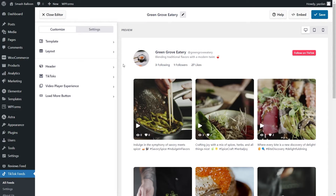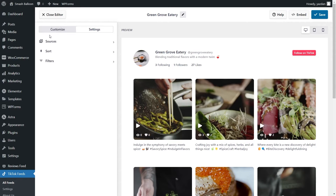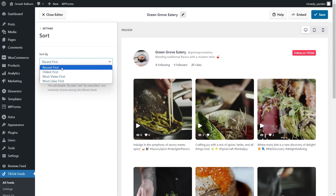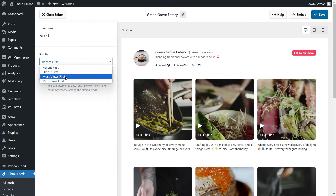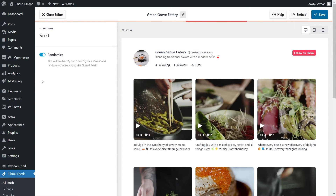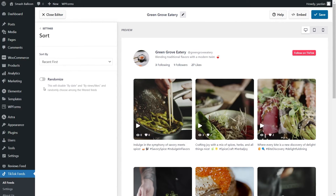If you want options to moderate the content displayed inside your TikTok feed, go into the Settings tab and click on Filters. Inside this menu, you can enter words to hide or show videos containing those words. If you go back into Settings and click on Sort, you'll find options to sort videos based on Recent First, Oldest First, Most Views, and Most Likes. At the bottom, you can also toggle an option to randomize the videos displayed. With the plugin's filtering and sorting options, you have complete control over the TikTok videos you display inside your feed. Make sure to click Save on the top right corner.